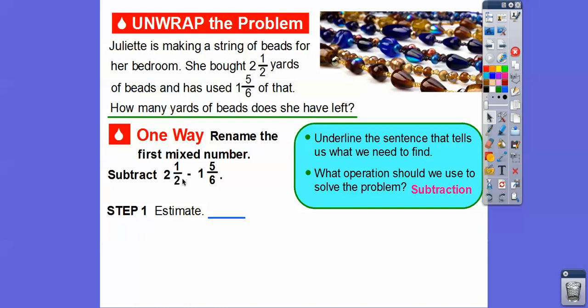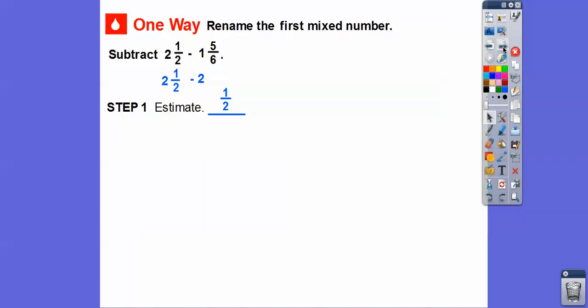Let's estimate. Two and a half is right there at two and a half. But one and five-sixths — five over six is close to six over six, so this is almost one plus one, so we'll estimate this as two. Two and a half minus two is going to give us a half. So we're going to get an answer that's a fraction less than one. As long as we get an answer that's less than one, we'll be good.